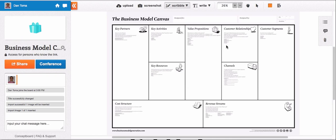So this is the template of the Business Model Canvas. You can use any type of template and you can use ConceptBoard for basically anything. It's just limited by your imagination.